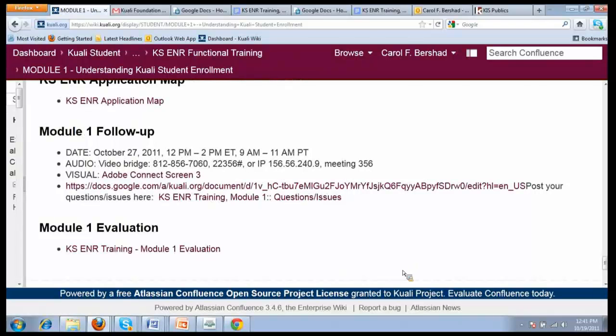There are links to the application map, the follow-up session, and the evaluation, which I would strongly encourage you to complete. I think that's everything for today.